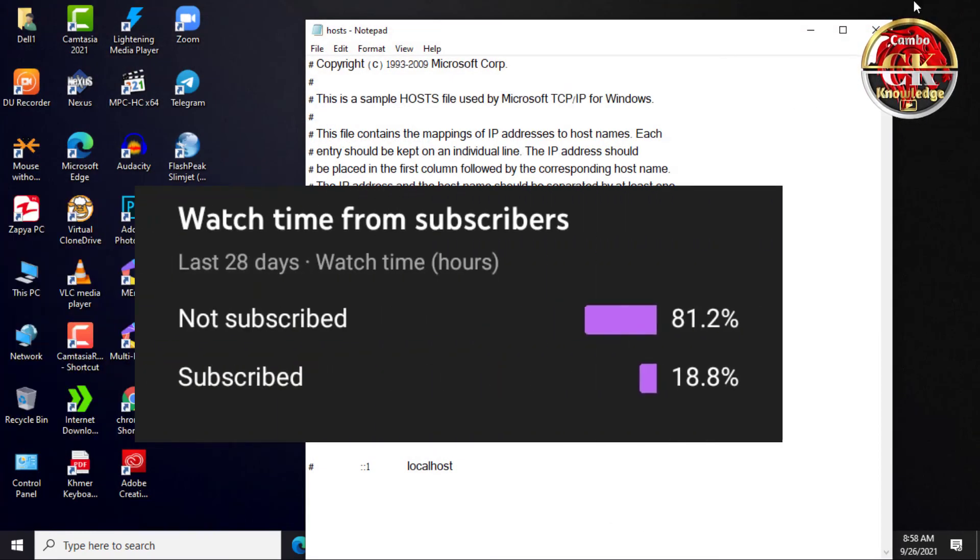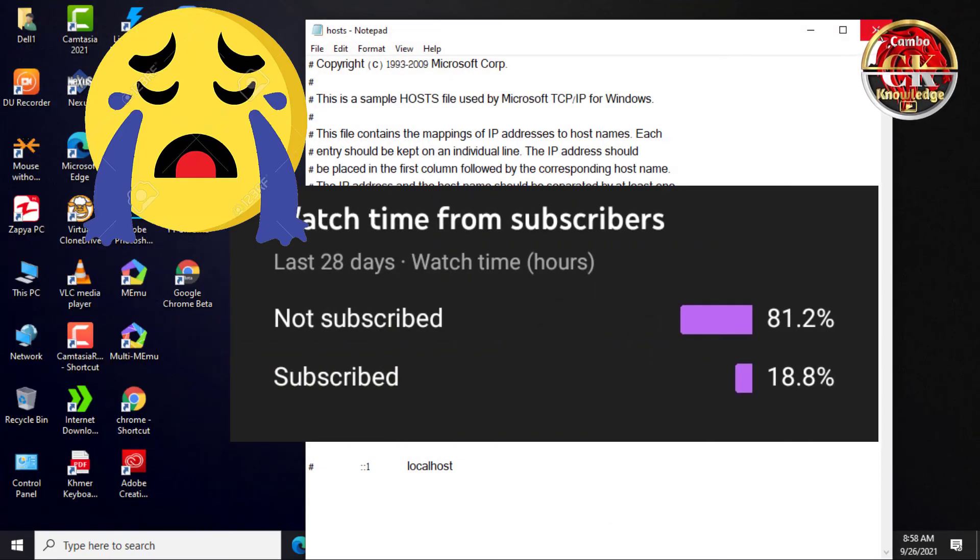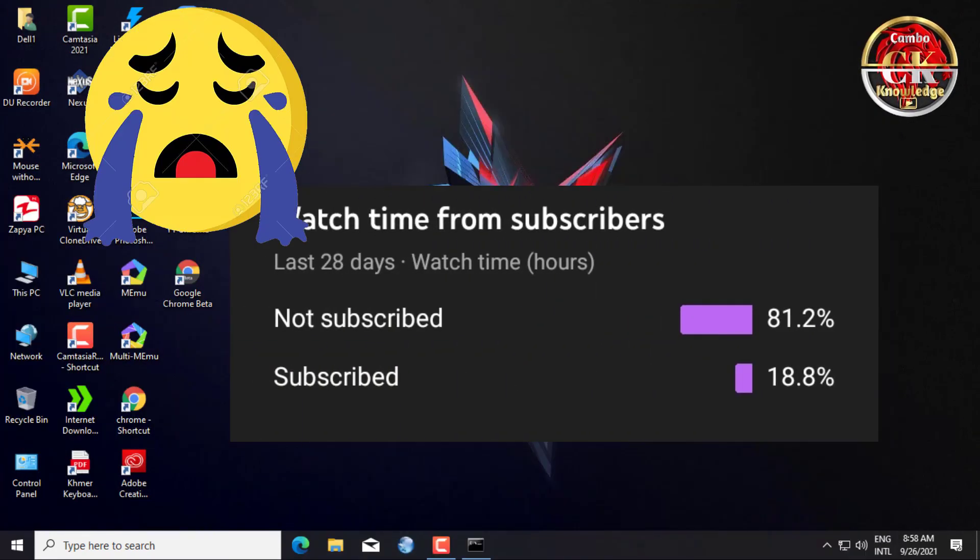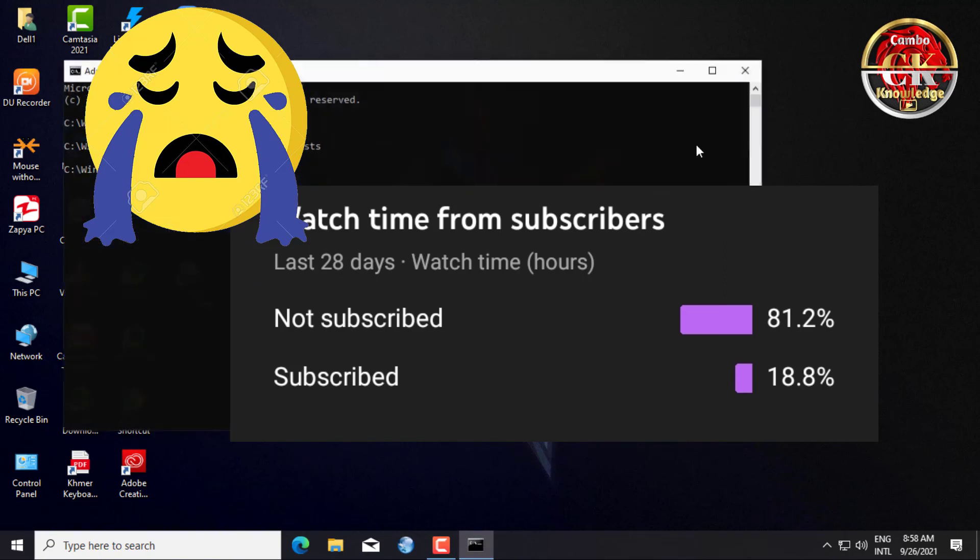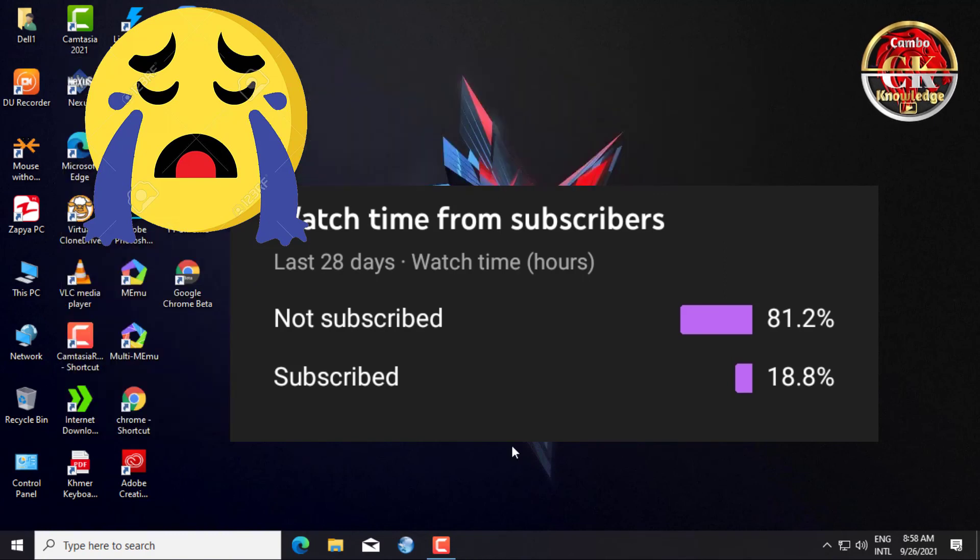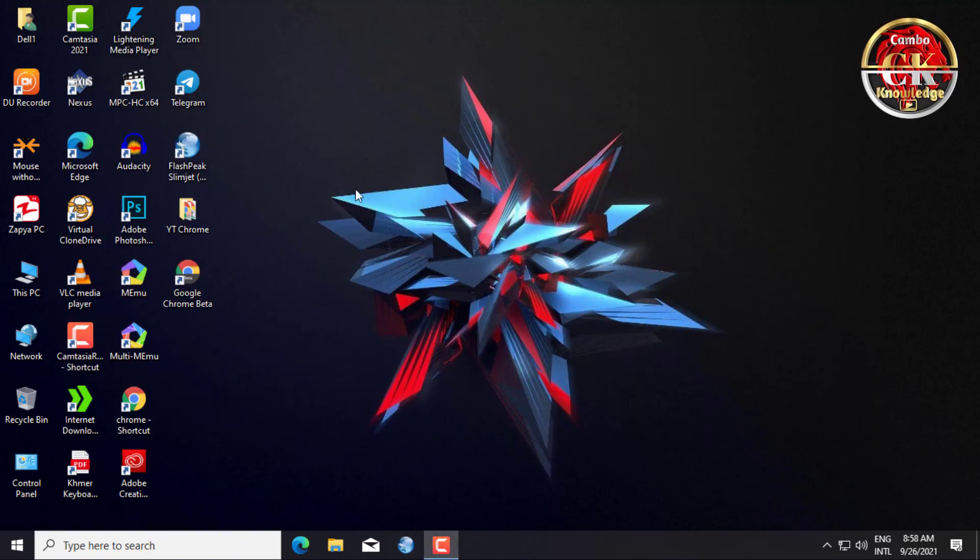Please subscribe to my channel to encourage me to continue making videos. Thank you.